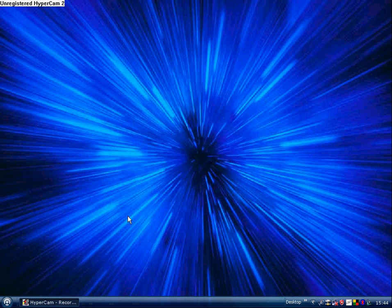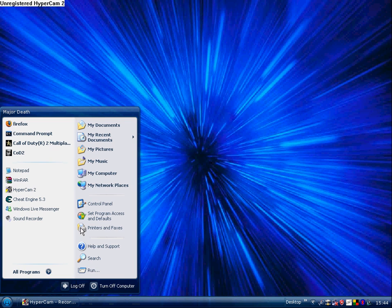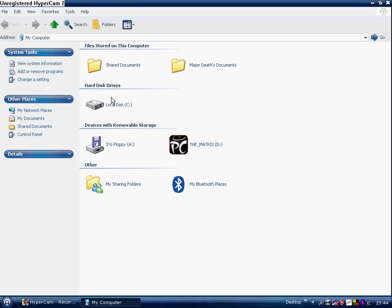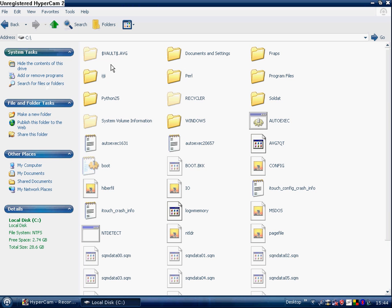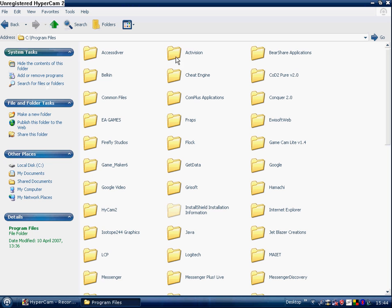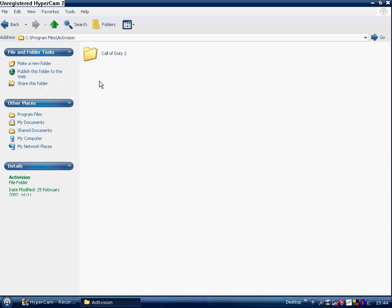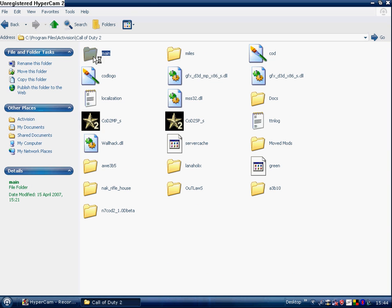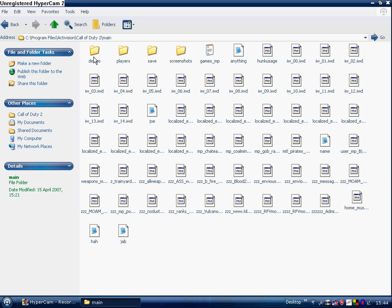Now, here's like an example of what I've done with it. Now, let's see, program files, Activision, Call of Duty 2, Main.